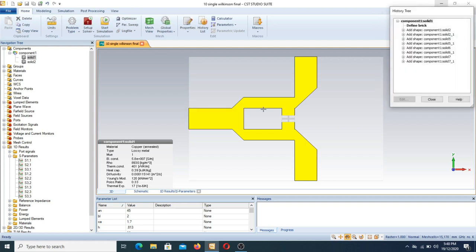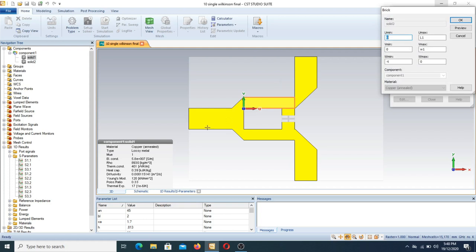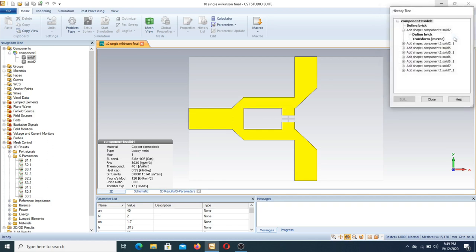This is the single-form first part. The second part of the design starts here: U minimum is at zero position, U maximum is at L1, V minimum is at zero, and V maximum is at W1. Minus t is the copper cladding thickness. I am not designing here right now — I am showing you how it is designed.